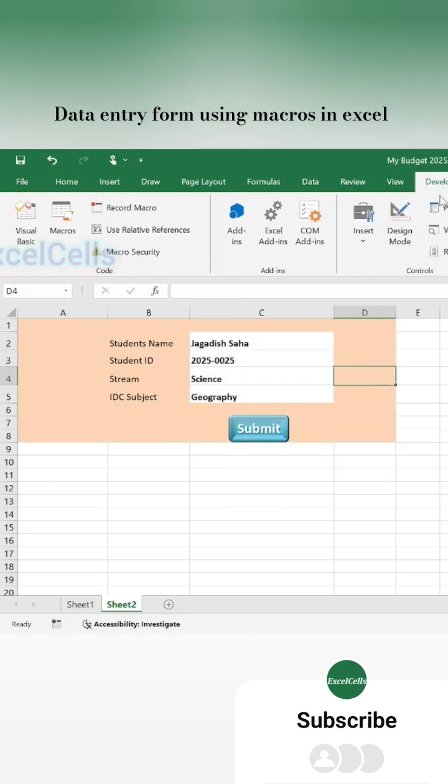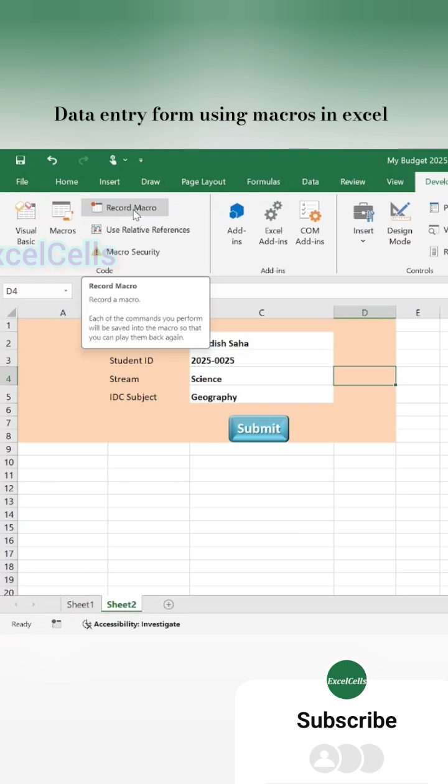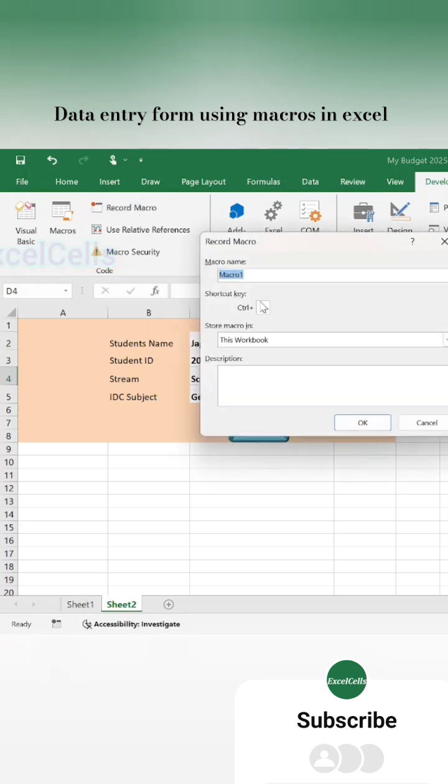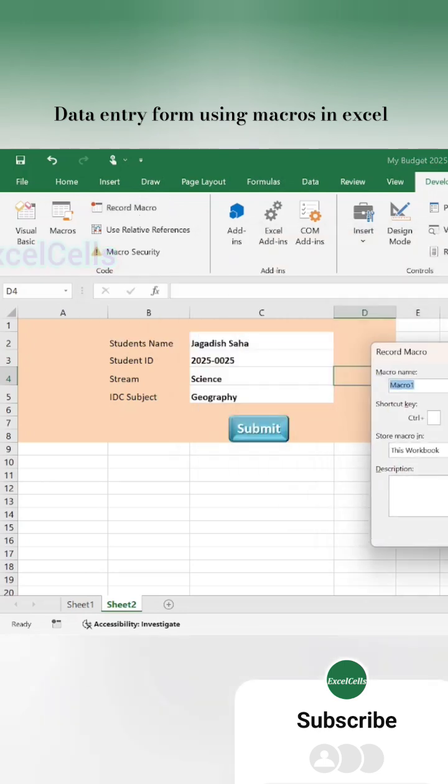Now fill up the form and start recording a macro. The macro name is Submit, then click OK.